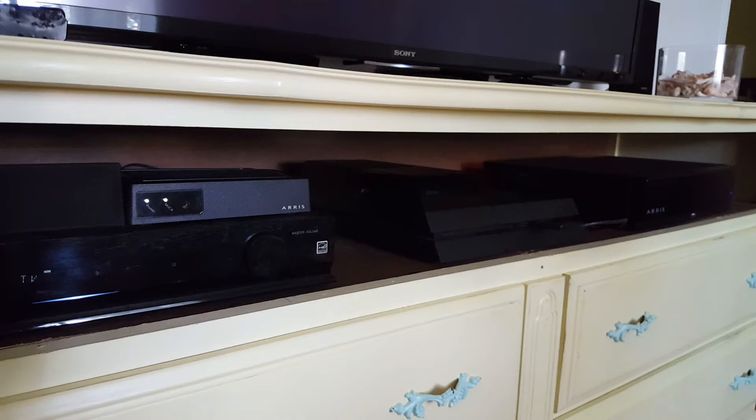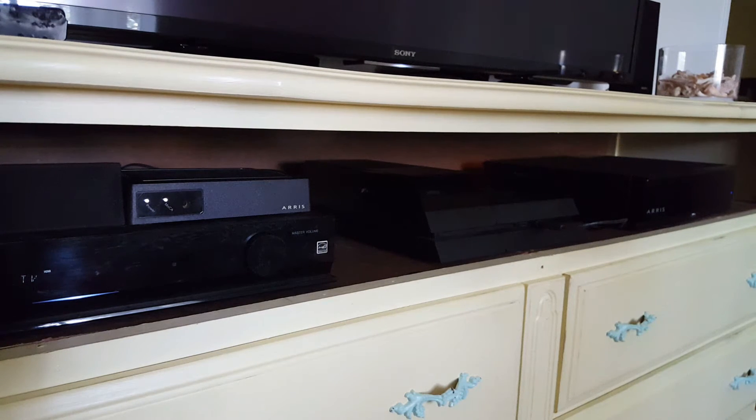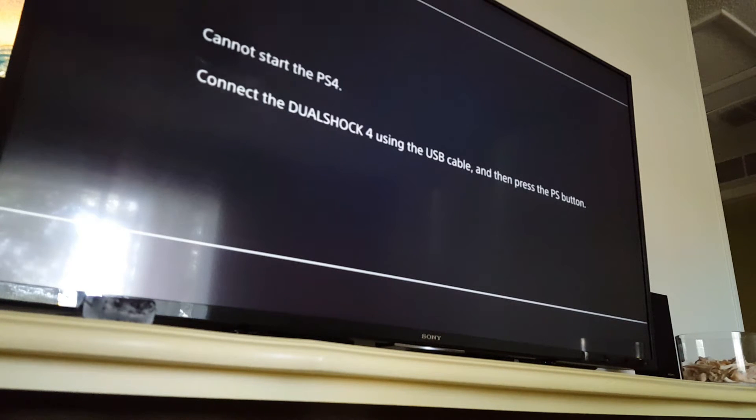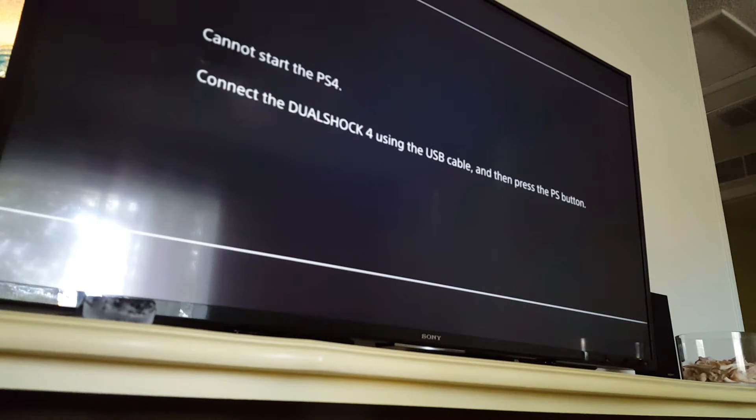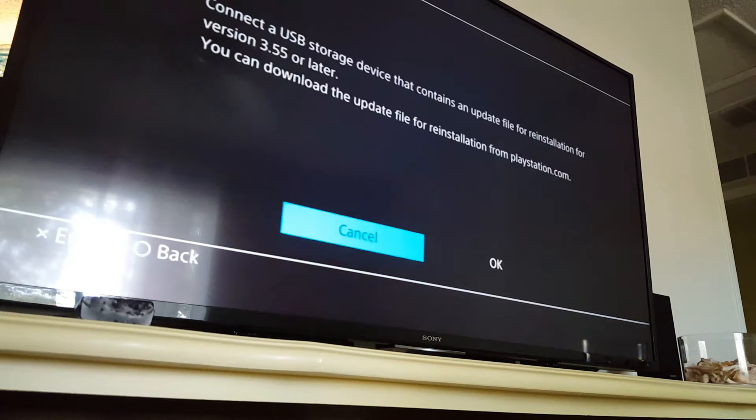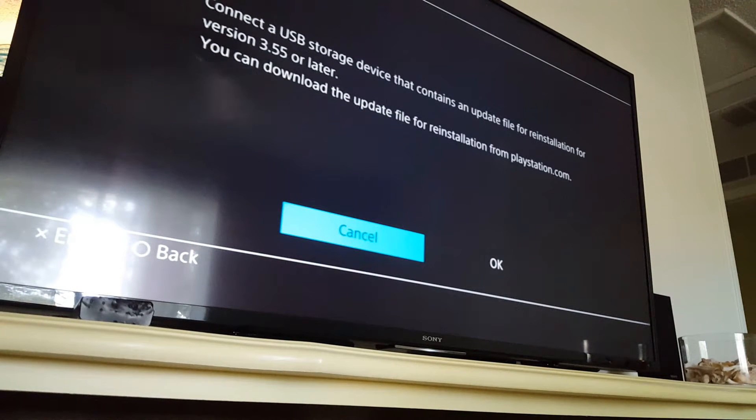I may not be able to speak the English language today, who knows. Alright, well we'll grab a DualShock, you know, a USB cable standard micro and we'll be back. Okay, so I grabbed a new micro cable.